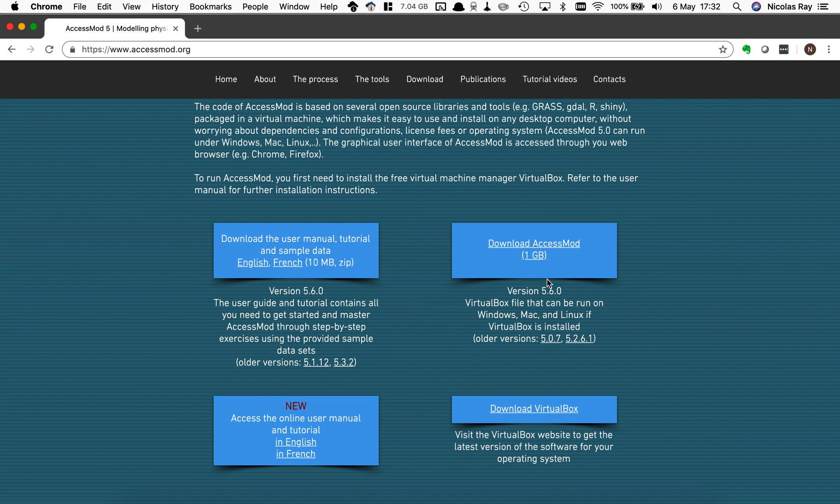On the upper right I have the download AccessMod button. If you click on it you will download a one gigabyte file which is AccessMod virtual machine.